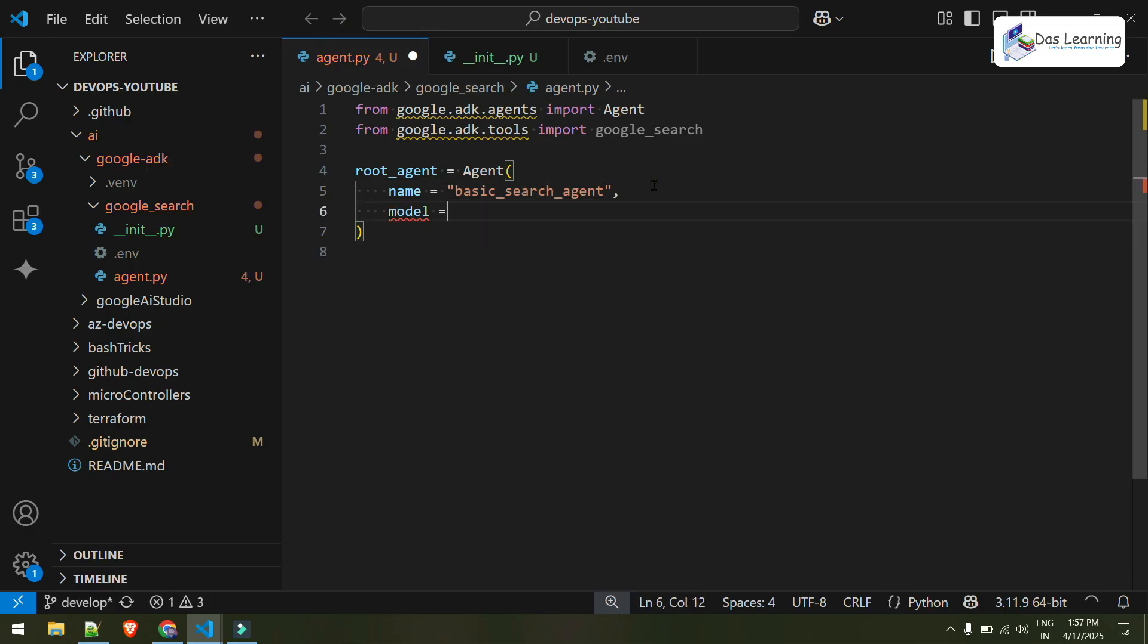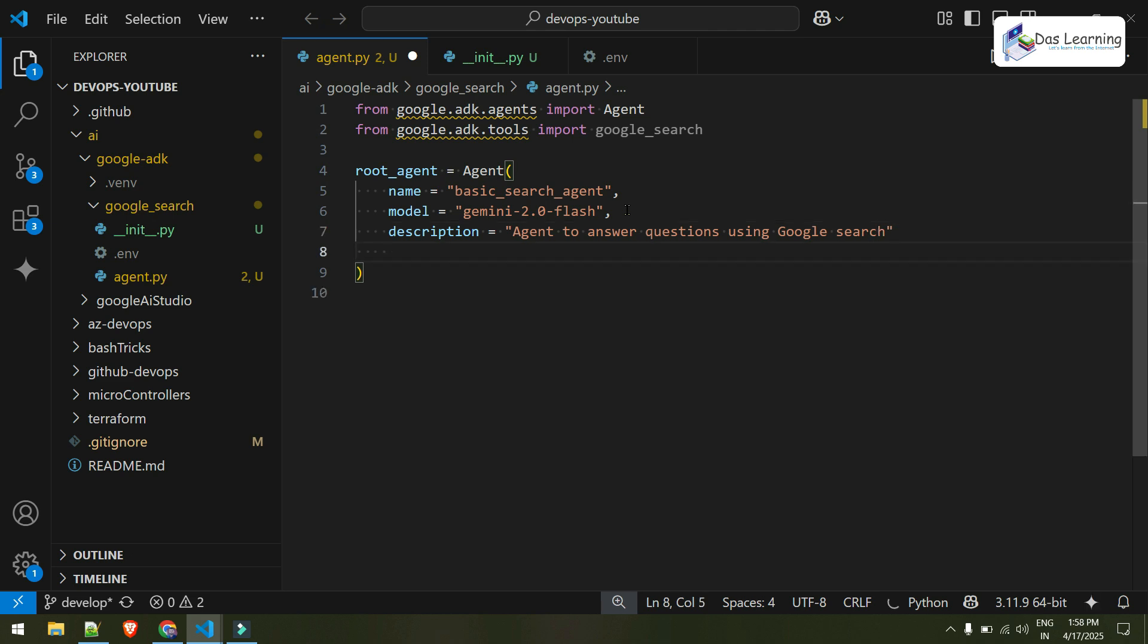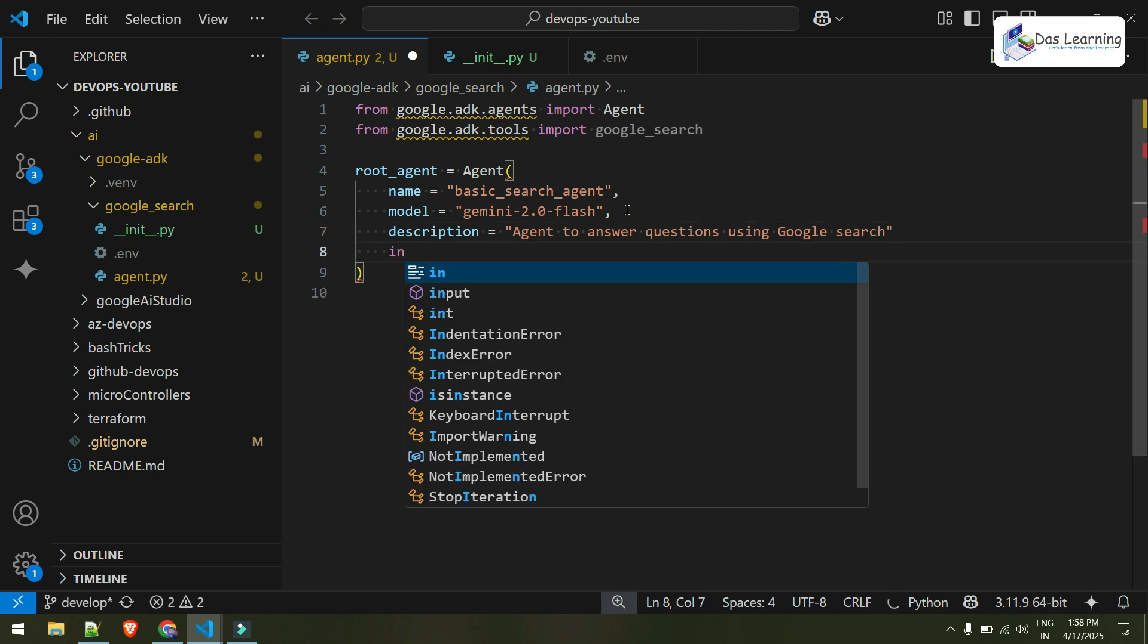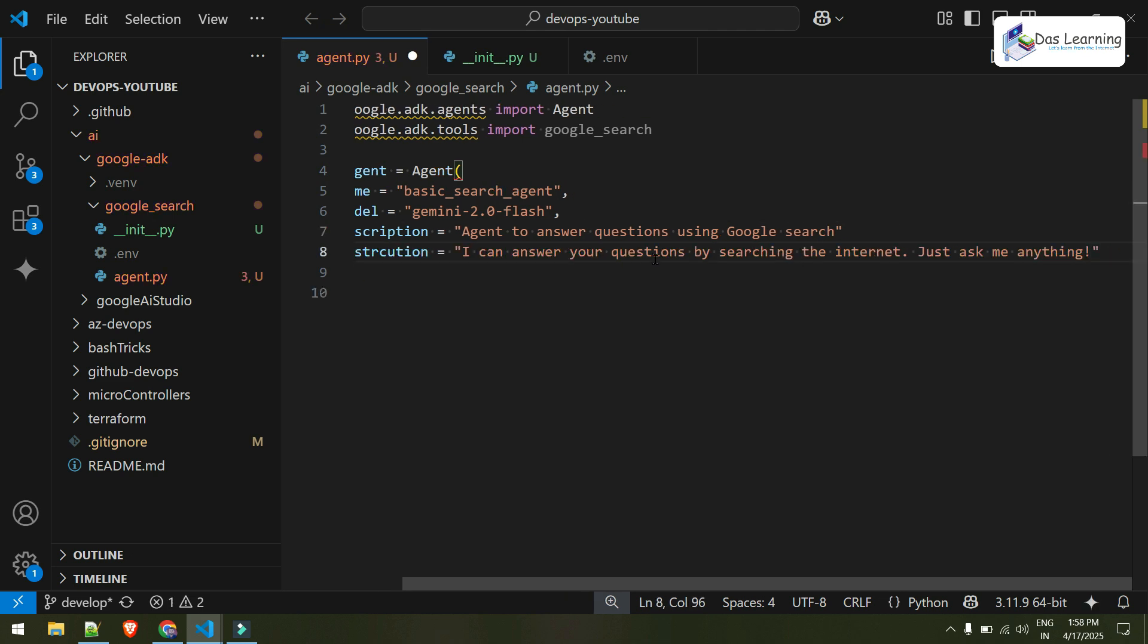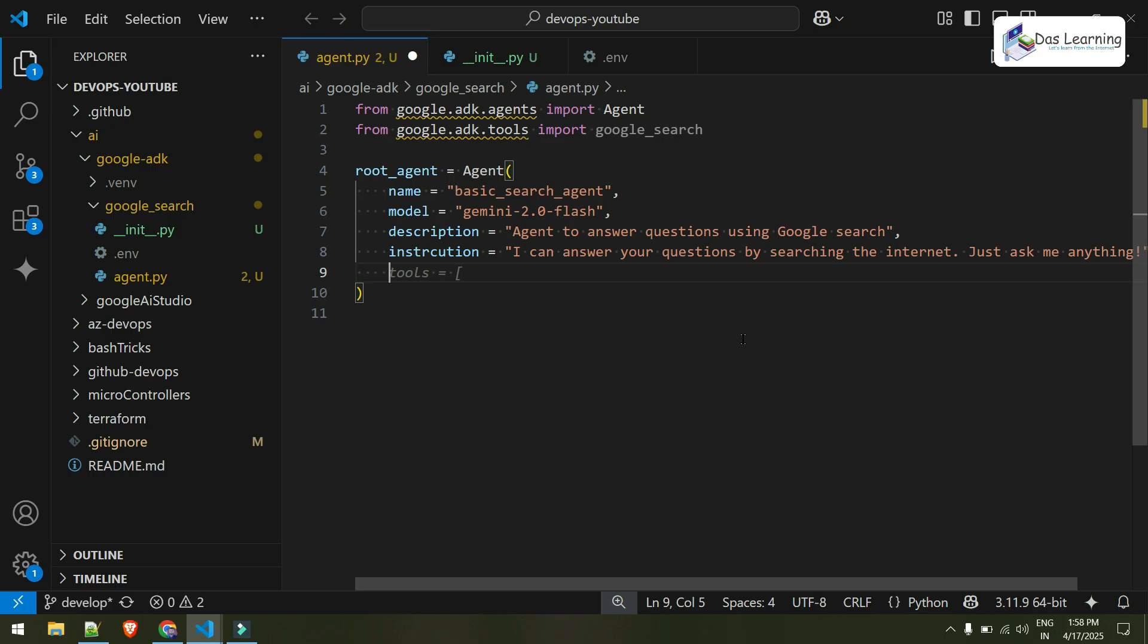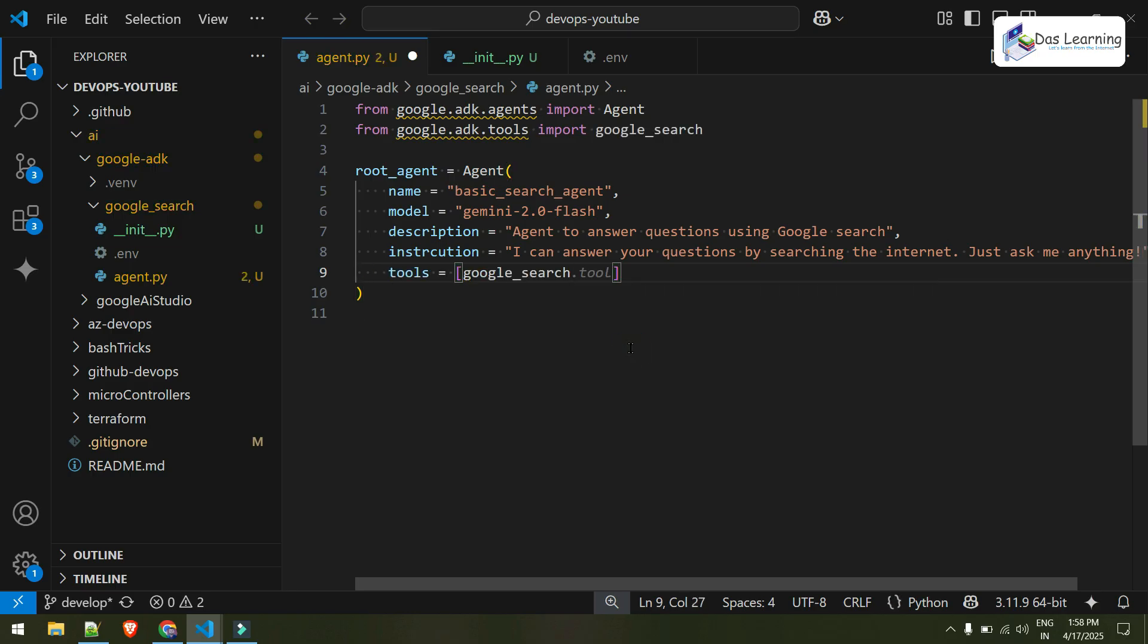Another argument what I need is model. Which model I'm going to use? Initially, I'll use Gemini, Gemini 2.0 flash. You can use anything like that. And I can provide a description to this agent: Agent to answer questions using google search. And instruction: basically it can answer anything by searching the internet. And finally, tools. If I can type it right. And I'll be using google search. And that is basically it.